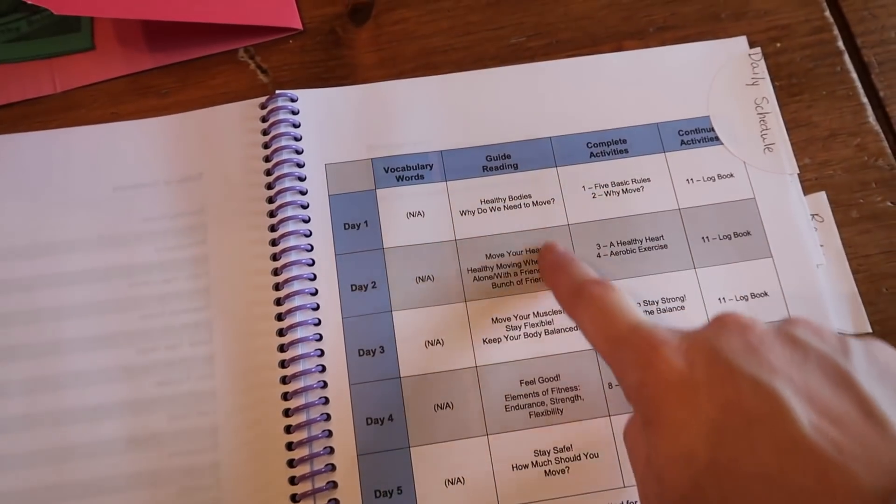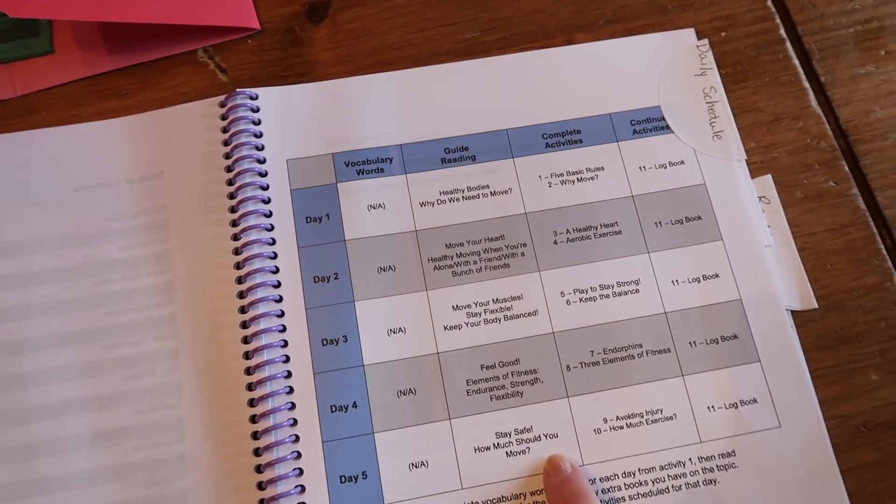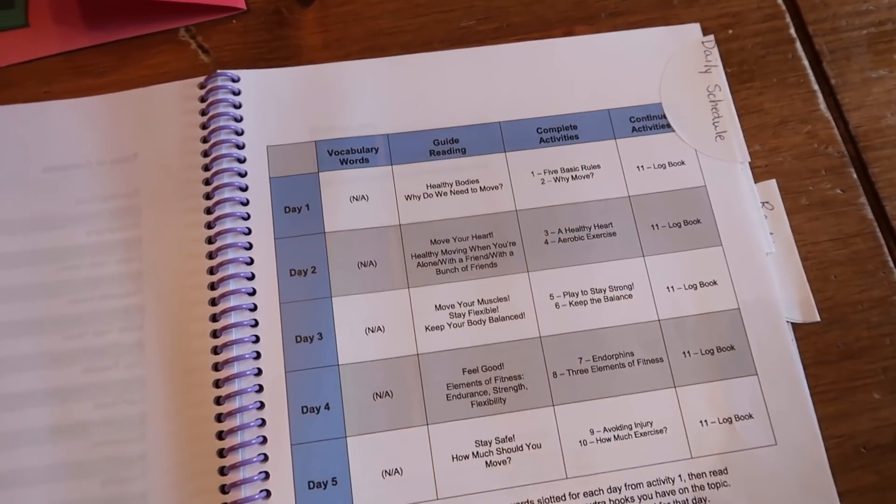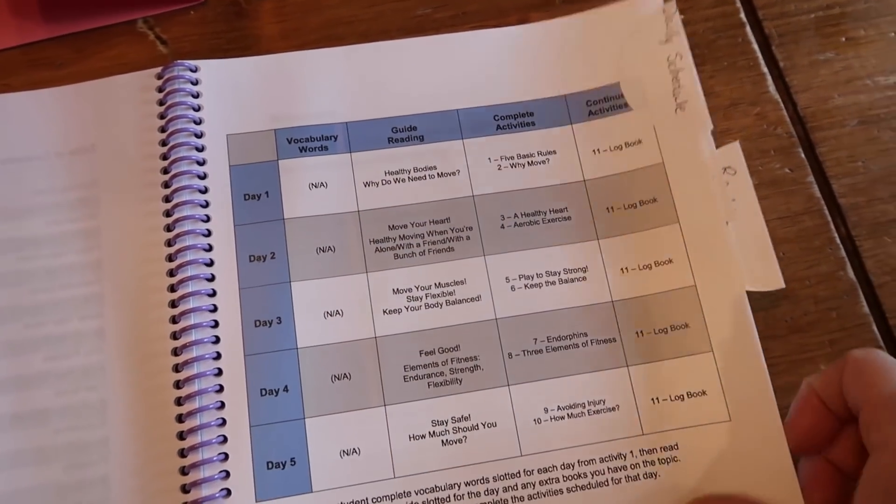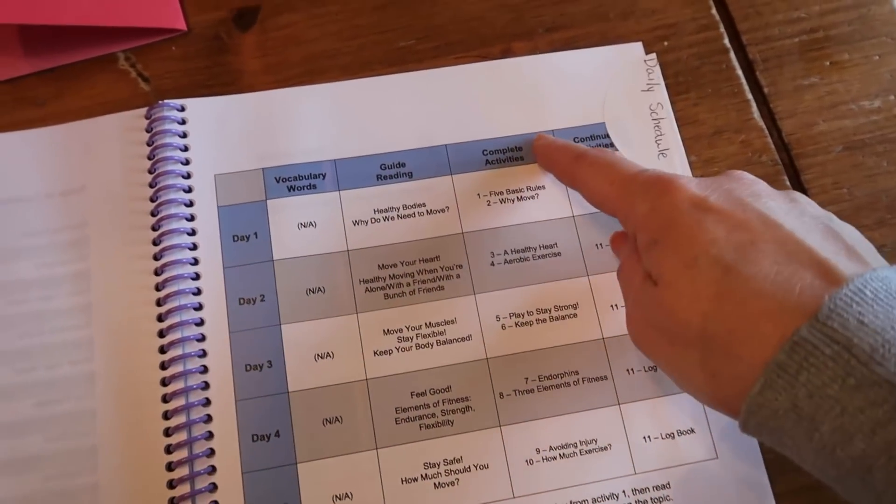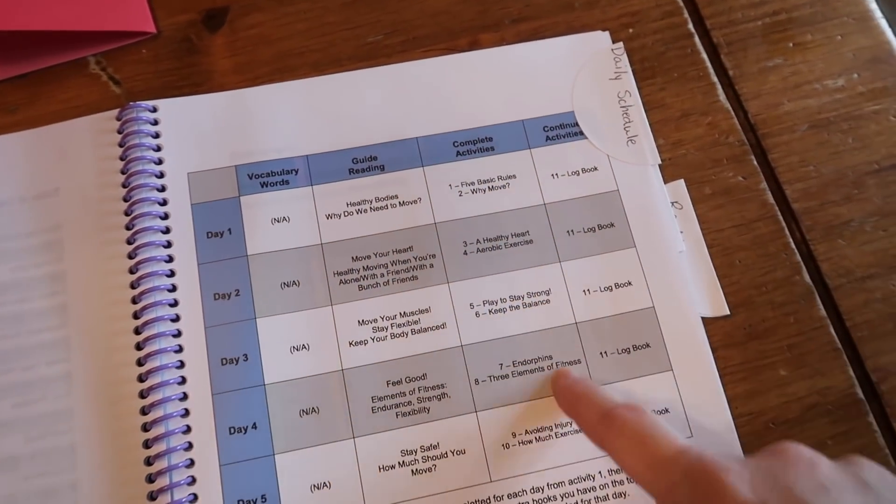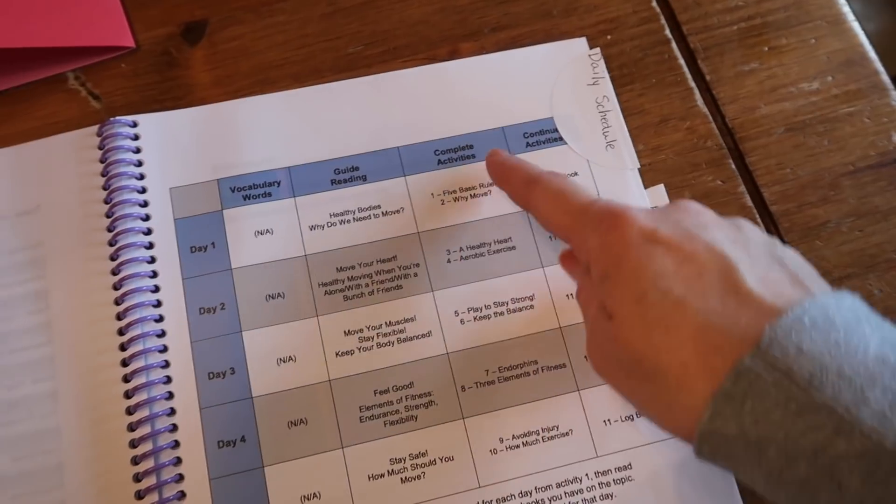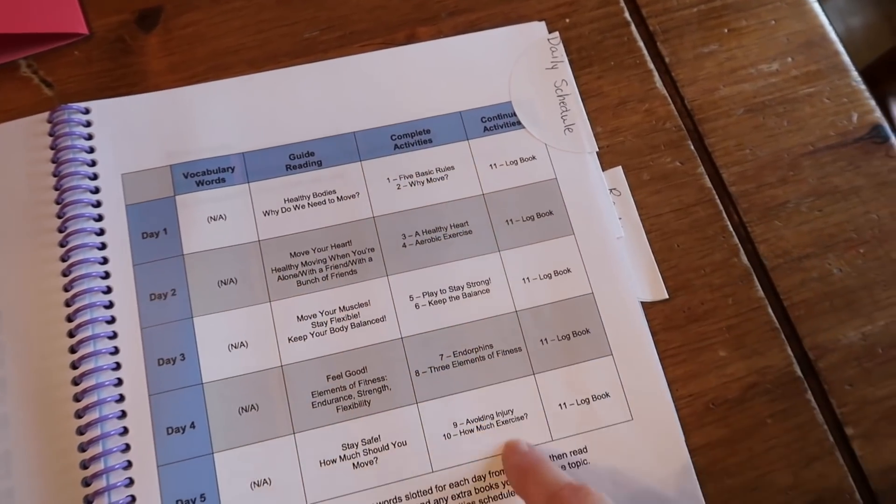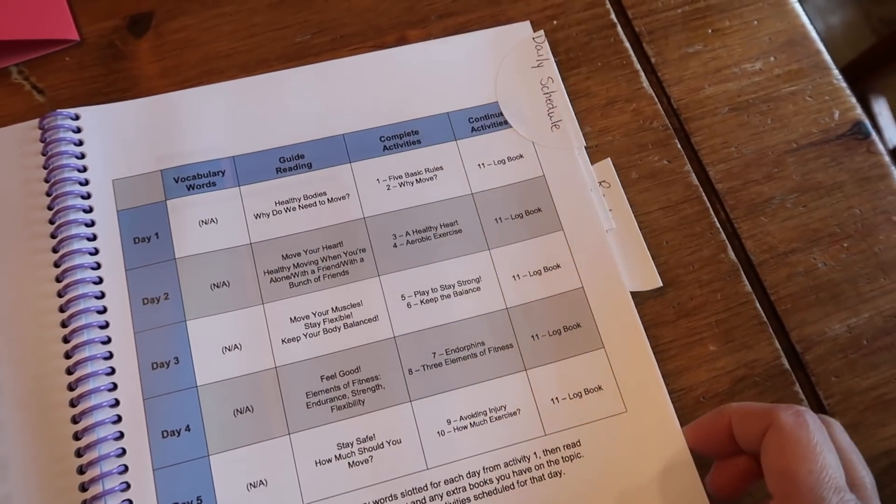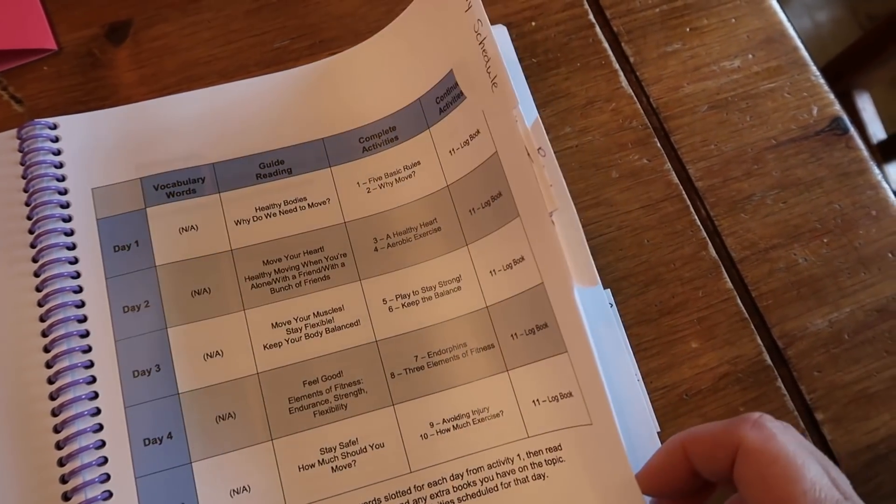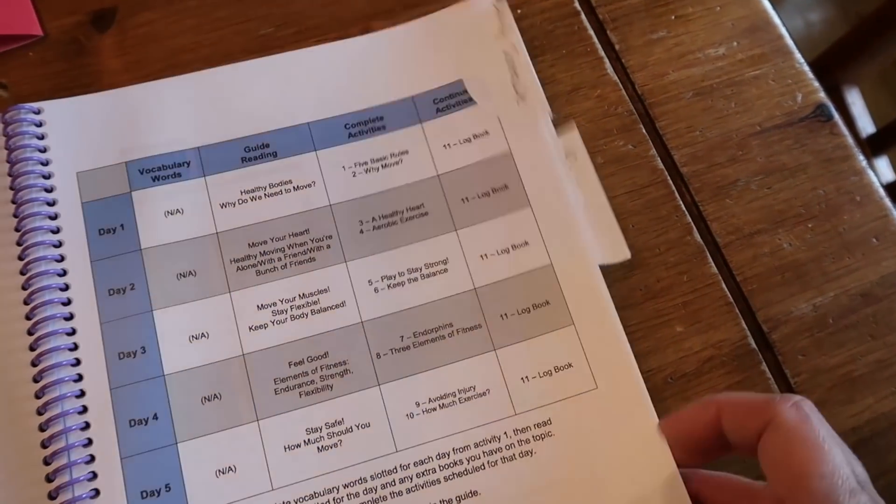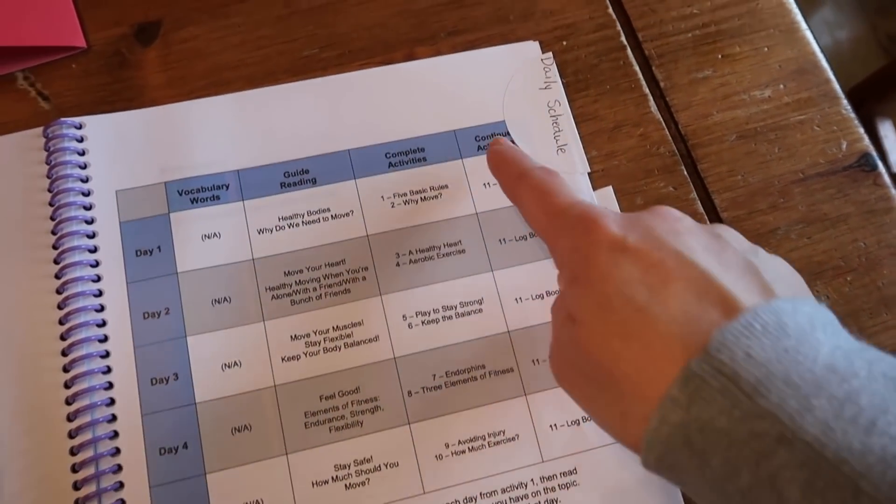And then it takes you through what you need to do each day for the reading, which the reading is all in this book. It takes you through the activities, number one, number two, number three, number four, which activities you do on which day. The activity directions are in here as well as all of the activity pages.